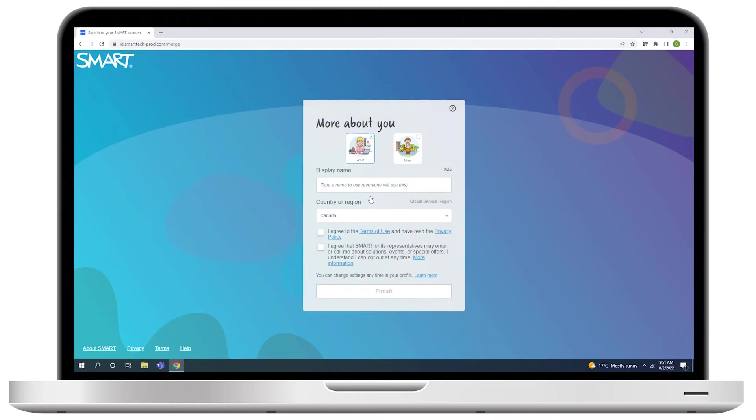After selecting Adult, create a display name. This display name will be visible to others, so make sure it's recognizable.